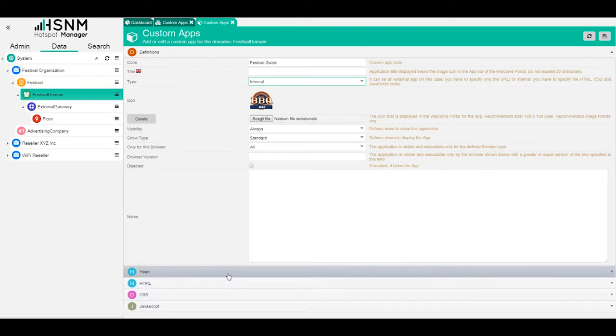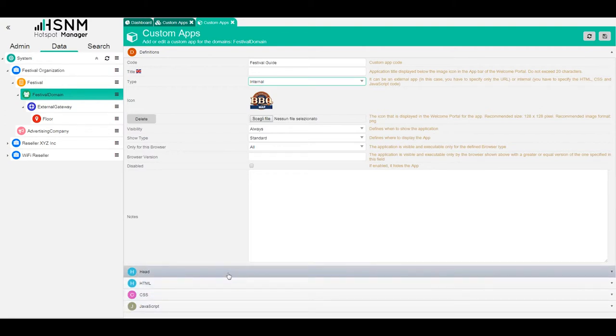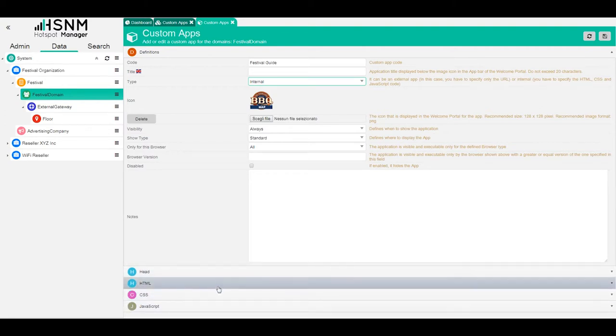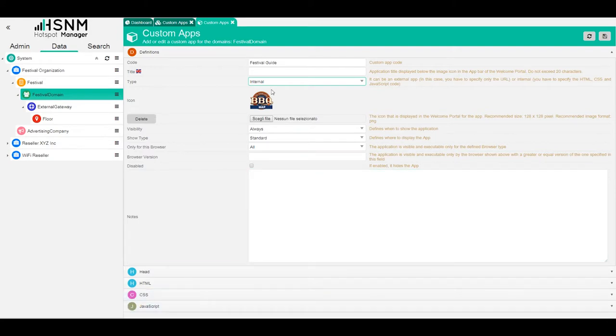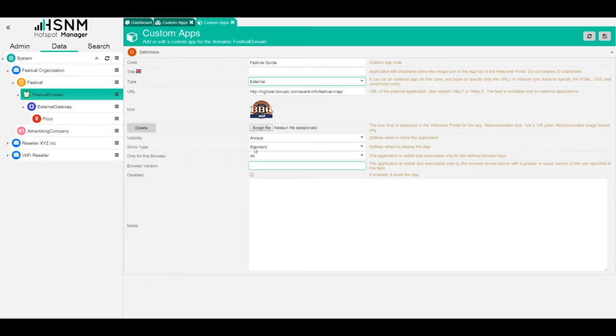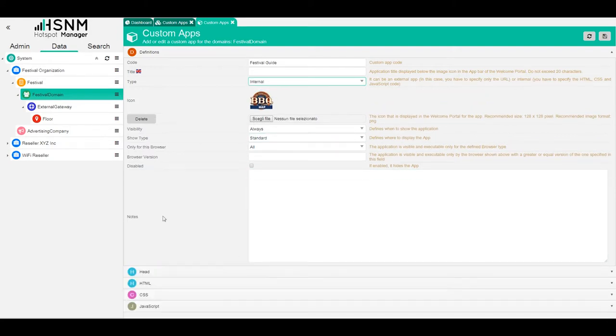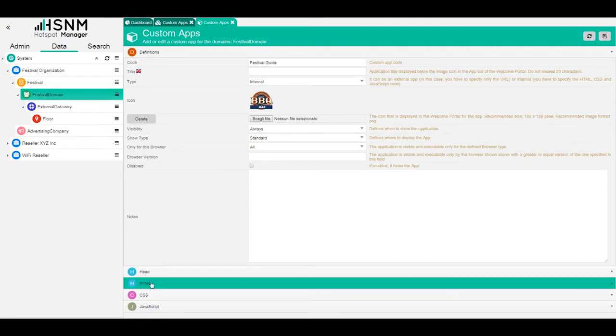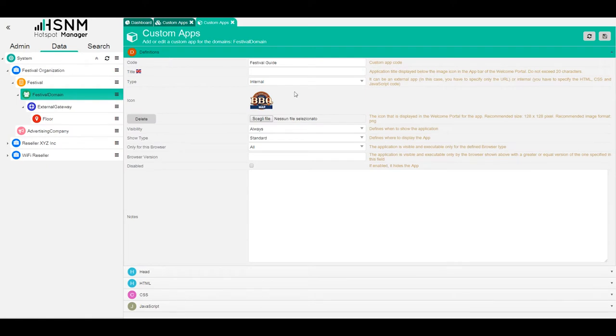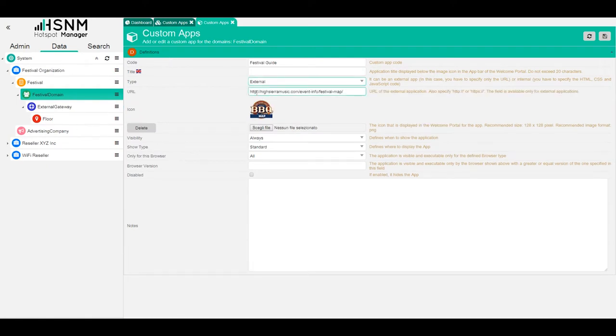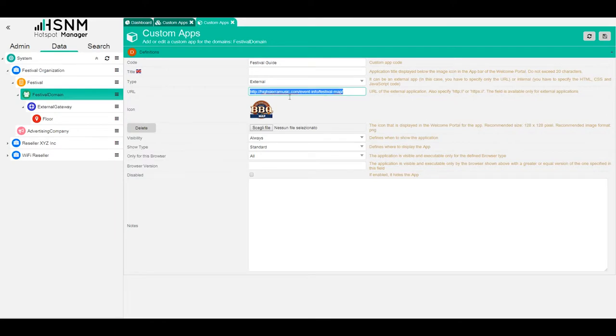If we switch to external, this disappears. If we switch to internal, this appears, and the URL is not working. So you need to choose the type of app that you want. In this case, it's external, so it will load this URL inside the system, and automatically a walled garden is opened for you. Don't worry about that because the system will take care of it.